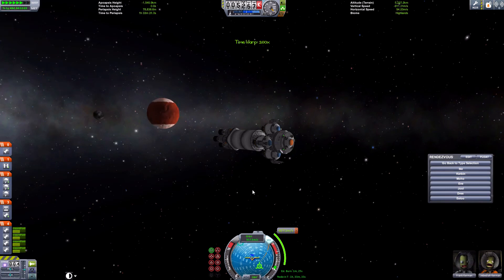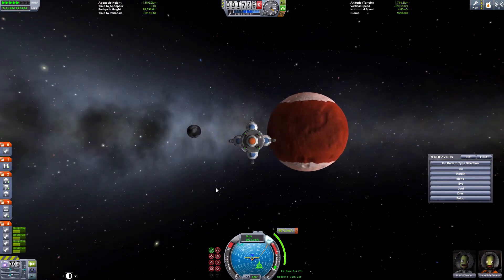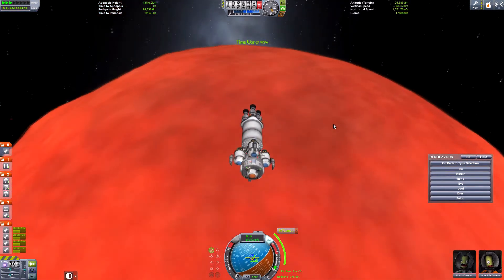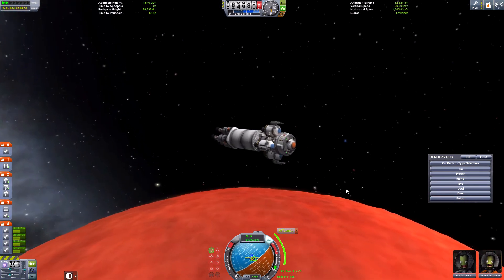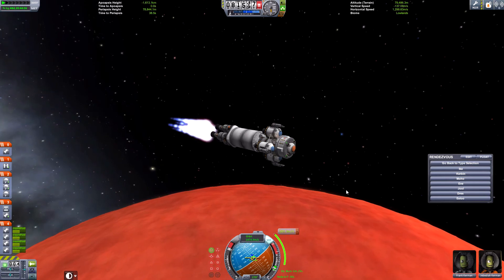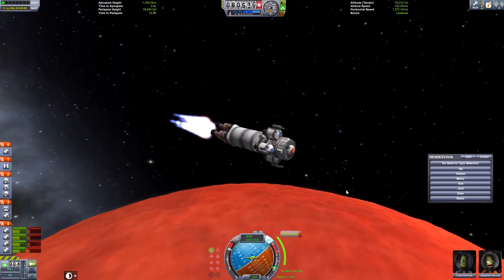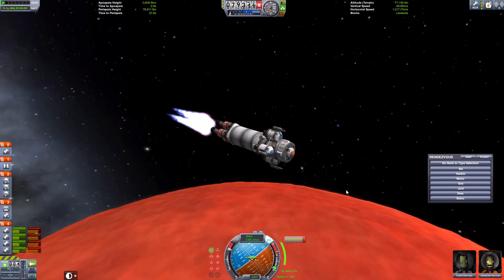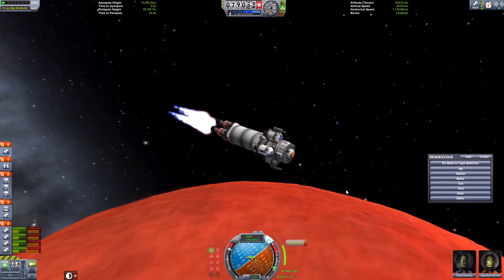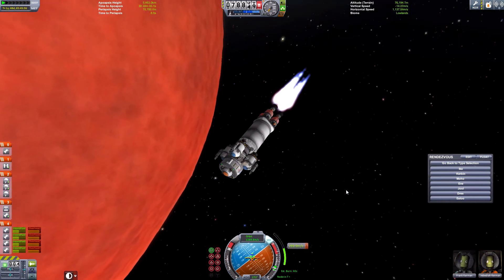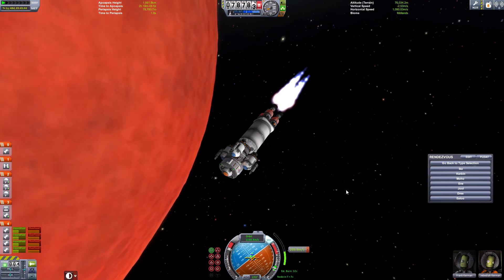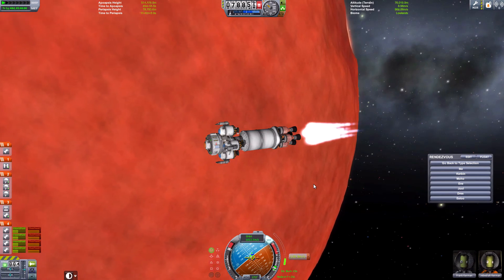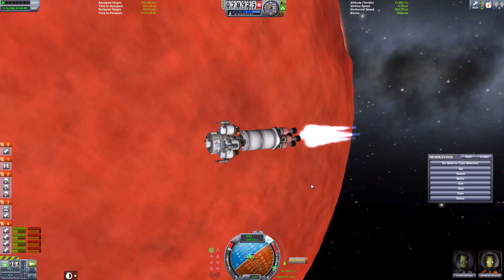Let's get a bit closer — we want to land on this planet after all. We're nearing the maneuver node. Let's burn! I'm using nuclear engines for this spacecraft because they're the most efficient engines you can use in space — they're absolutely terrible in an atmosphere but absolutely perfect for interplanetary travel. Let's get ourselves into orbit.